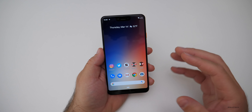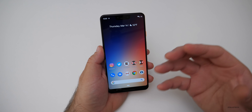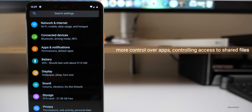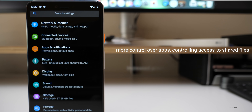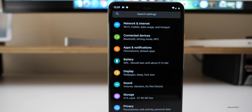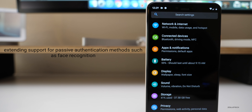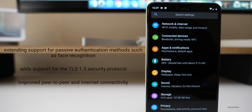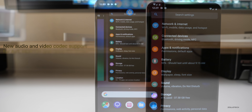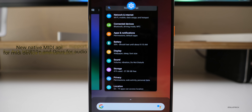Behind the scenes: there's improvement to the ART runtime which helps apps start faster and use less memory. There's more control over apps accessing shared files, and users can control app access to photos, videos, or audio with new runtime permissions. There's increased protection around Bluetooth, cellular, and Wi-Fi, along with verification. Android Q extends support for passive authentication like face recognition, adds TLS 1.3 security protocols, improved peer-to-peer and internet connectivity, and Wi-Fi performance modes for high performance and low latency. There are also new audio and video codecs — support for AV1, HDR10+, and Opus for audio, plus native MIDI support APIs.